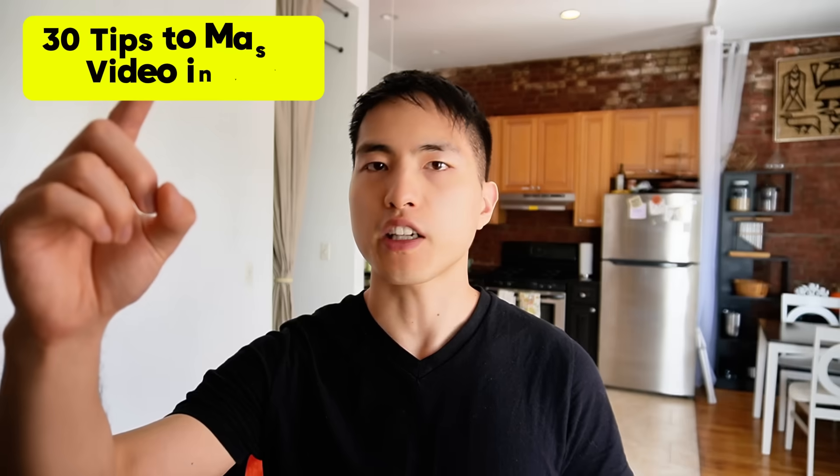If you want to see 30 tips and tricks to help you master creating AI videos inside Google Veil 3, go watch this tutorial right here.